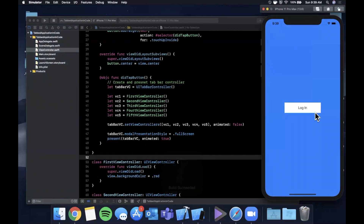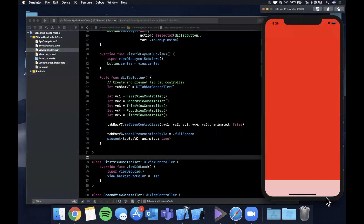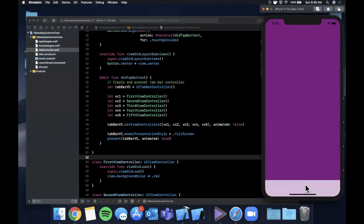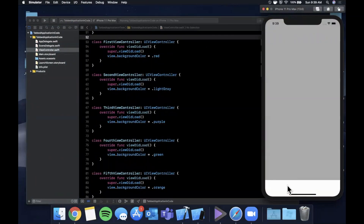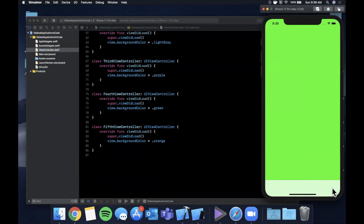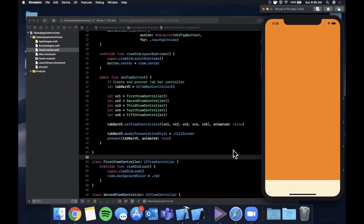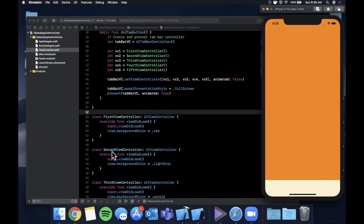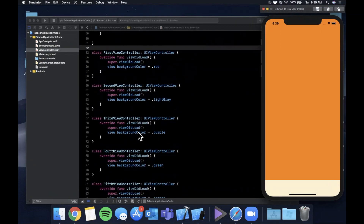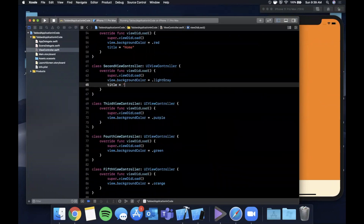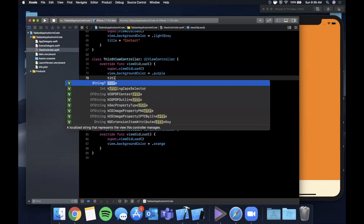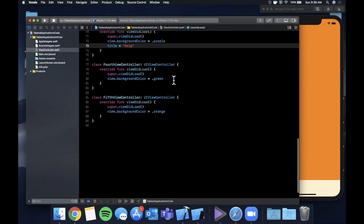Running the app and tapping the button, we can see the tab bar controller pops up with five tabs at the bottom. Tapping where each tab should appear does change the controller - the colors are red, light gray, purple, green, and orange - so we definitely have our five view controllers. However, we don't see any tab labels yet. As mentioned, the tab bar item is the responsibility of each view controller. So in viewDidLoad of each controller, we'll set the title property: 'Home', 'Contact', 'Help', 'About', and 'Settings'.